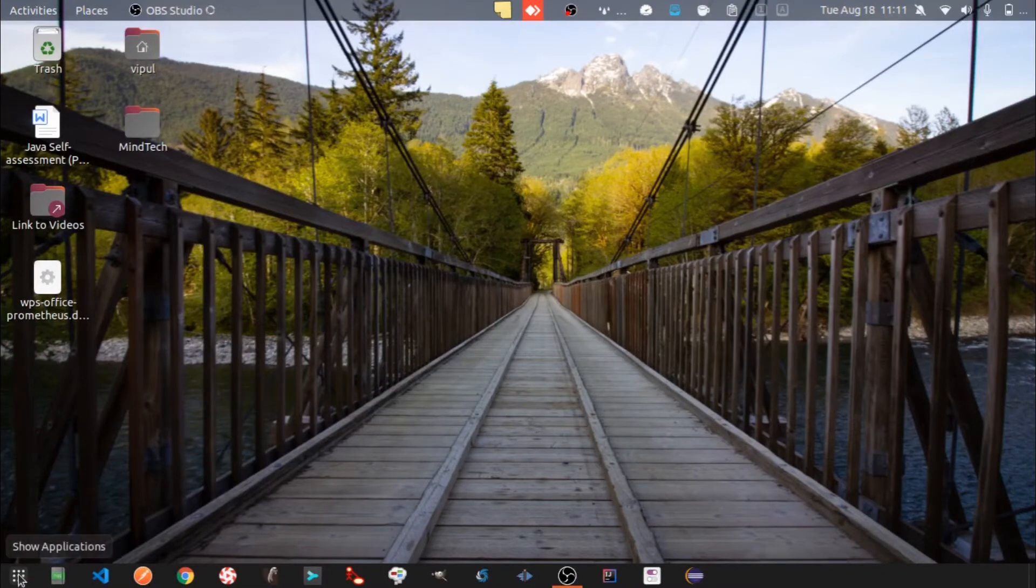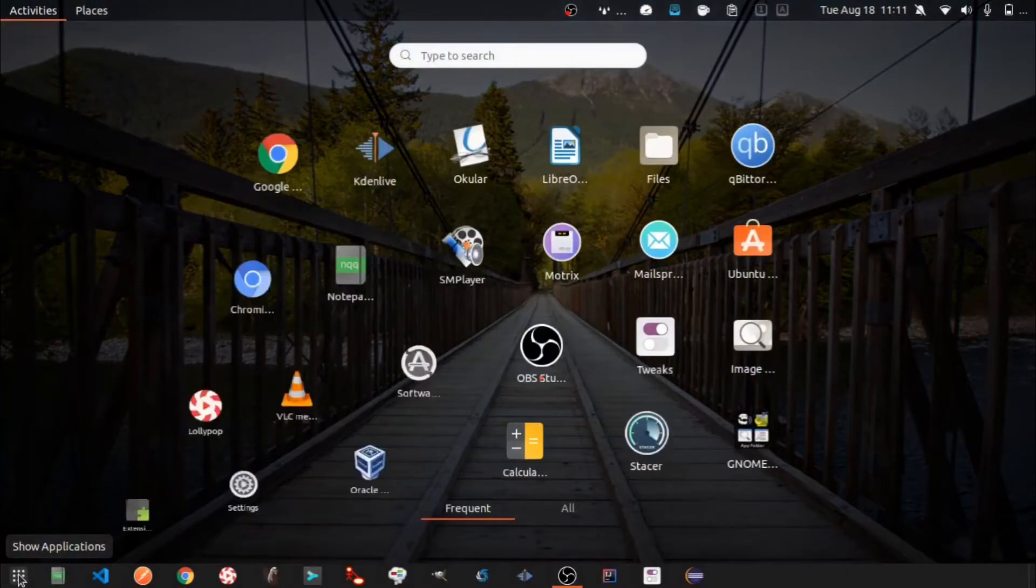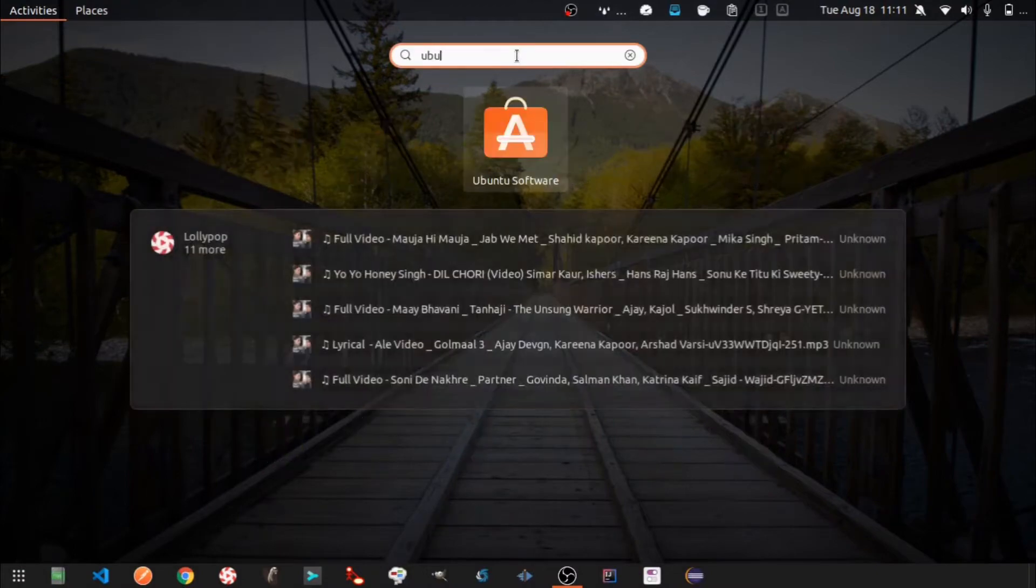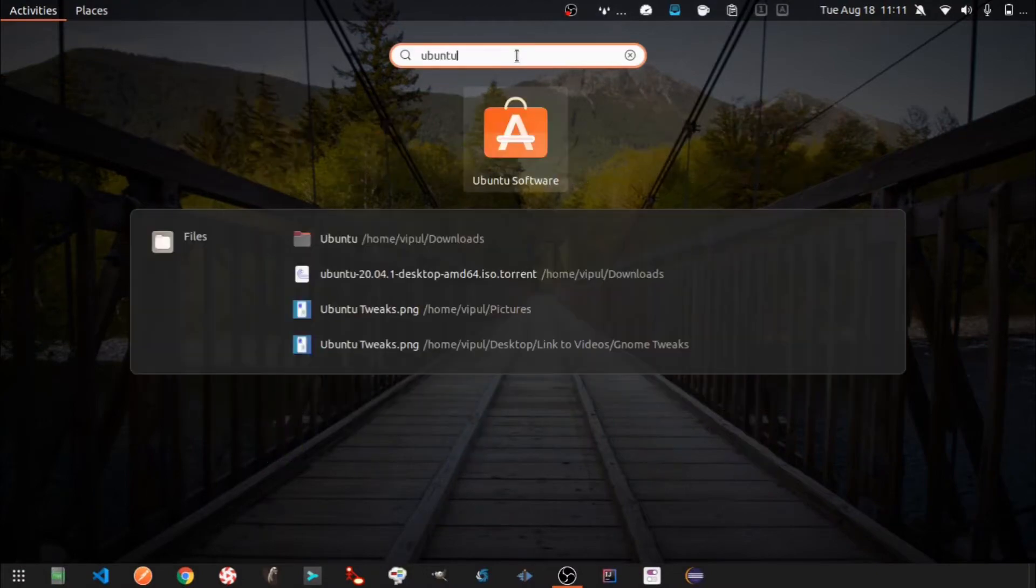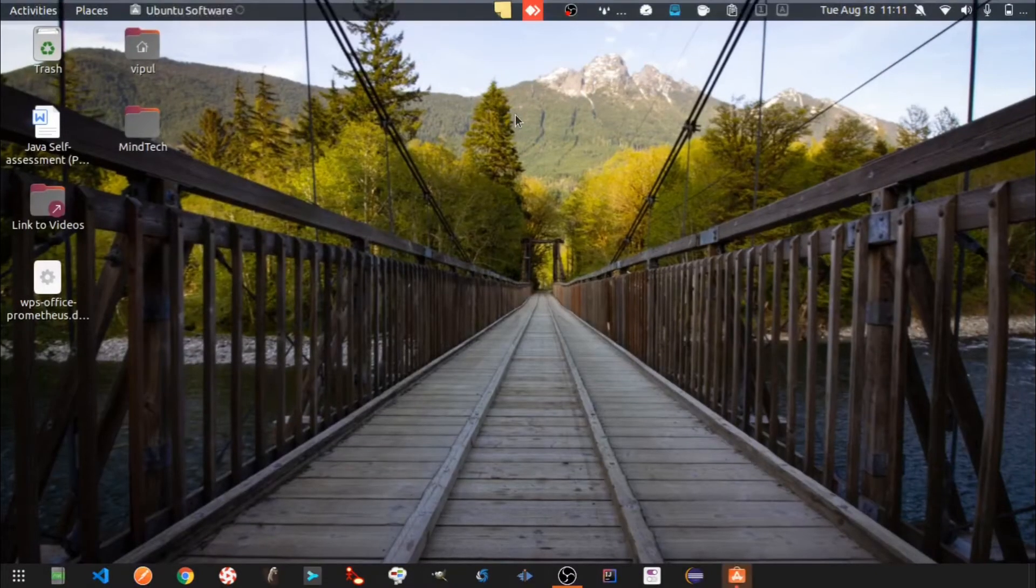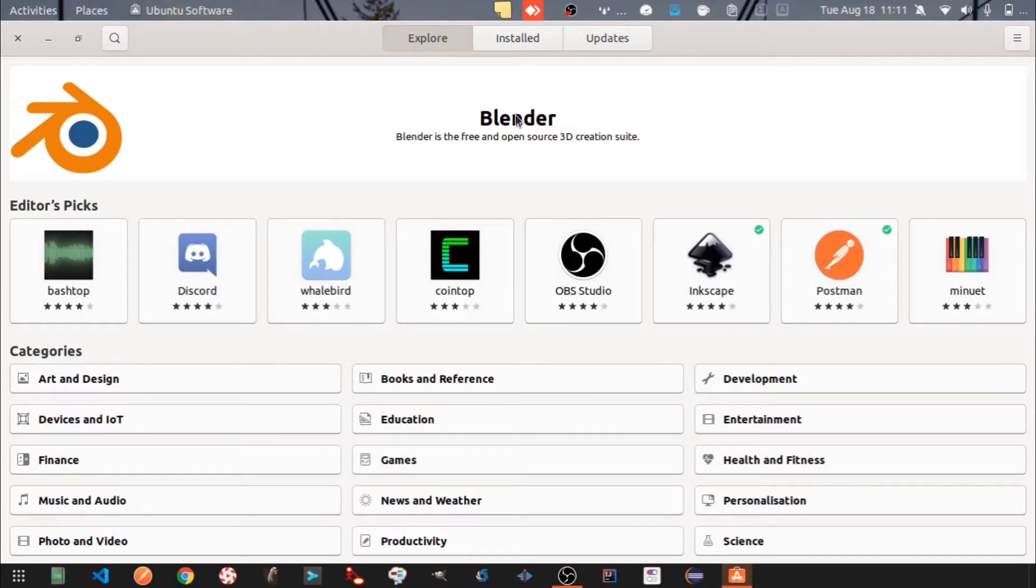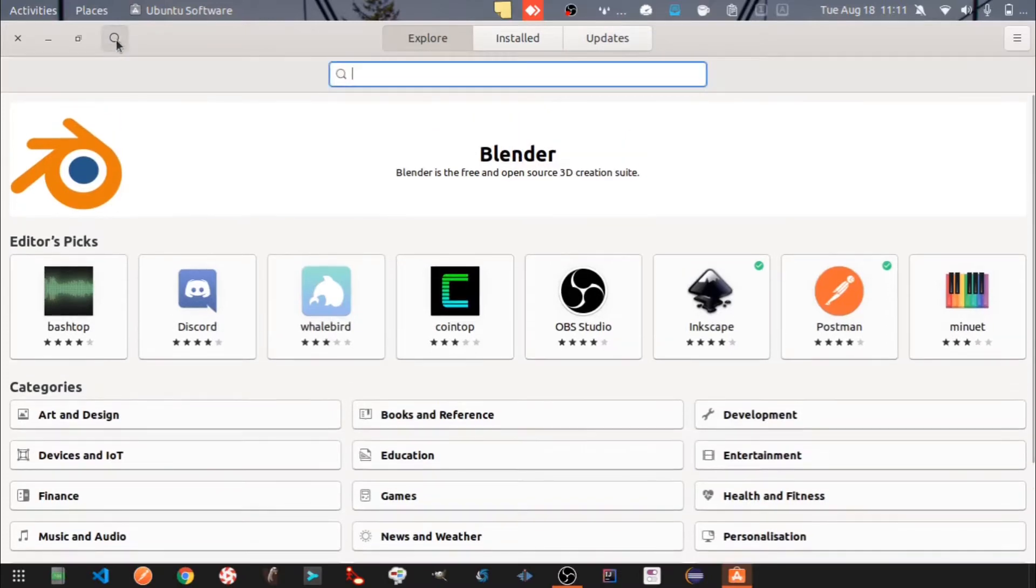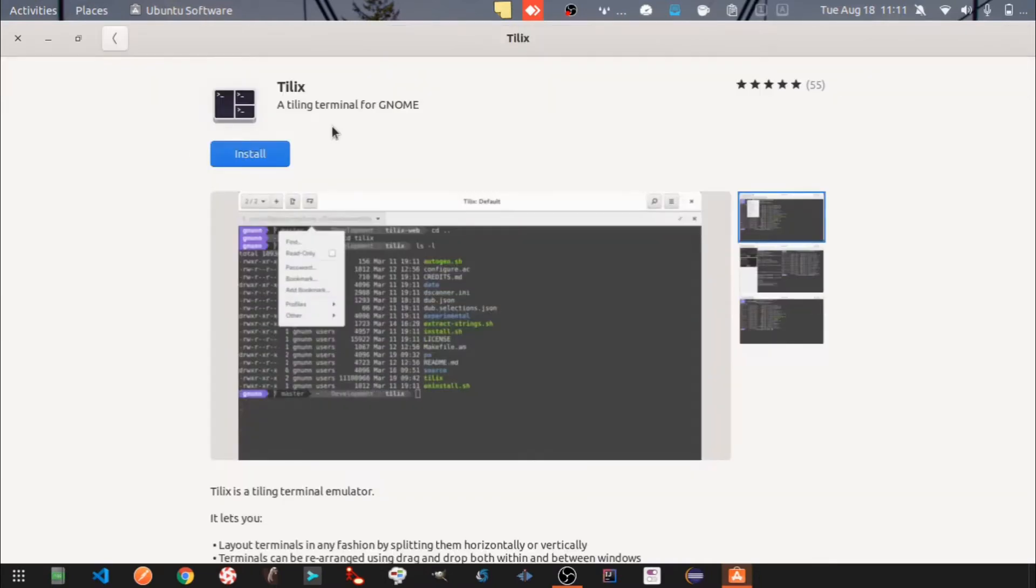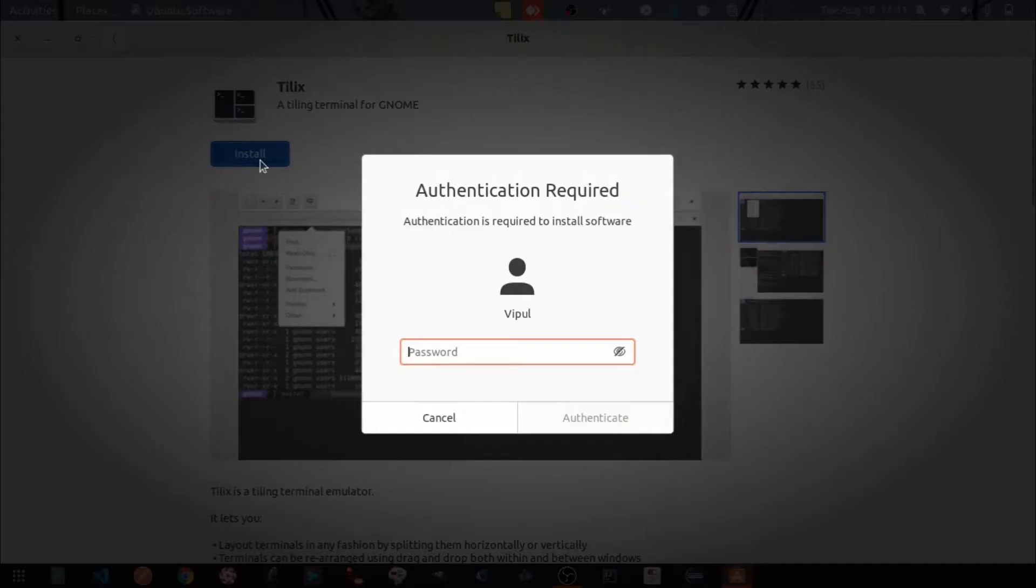Let's open Ubuntu Software Center through the Show Applications menu. Search for Tilix. Select Tilix. Click on install.